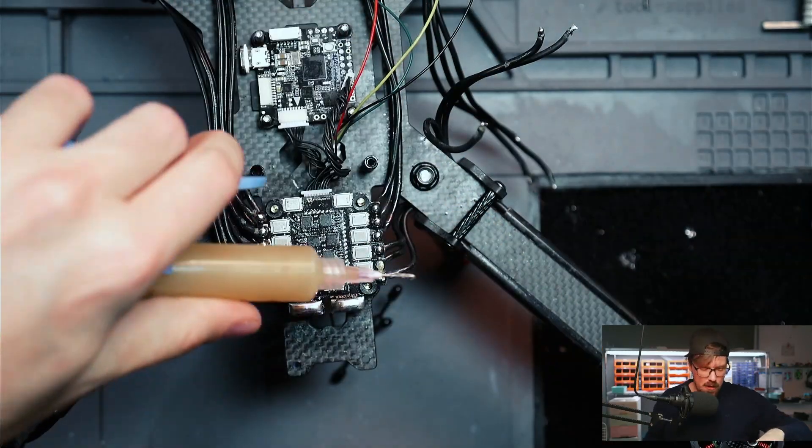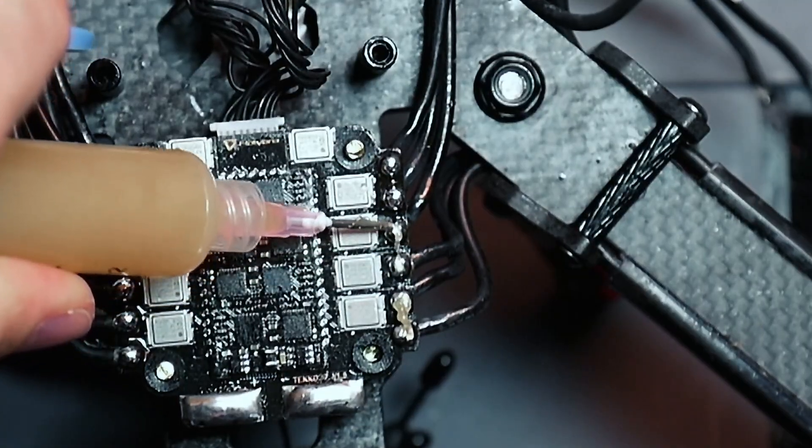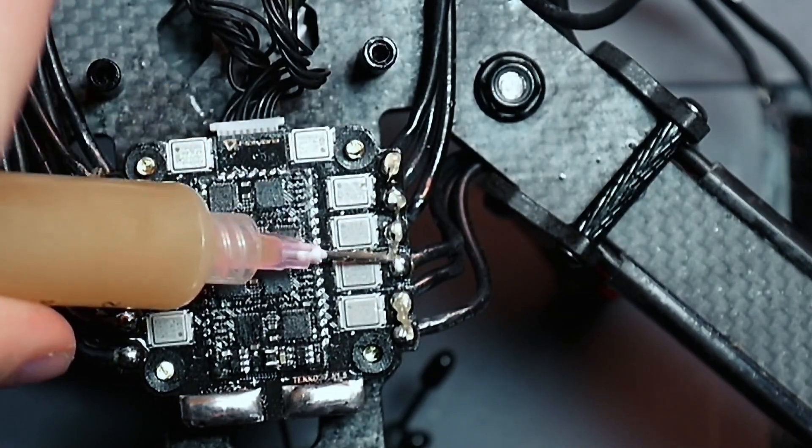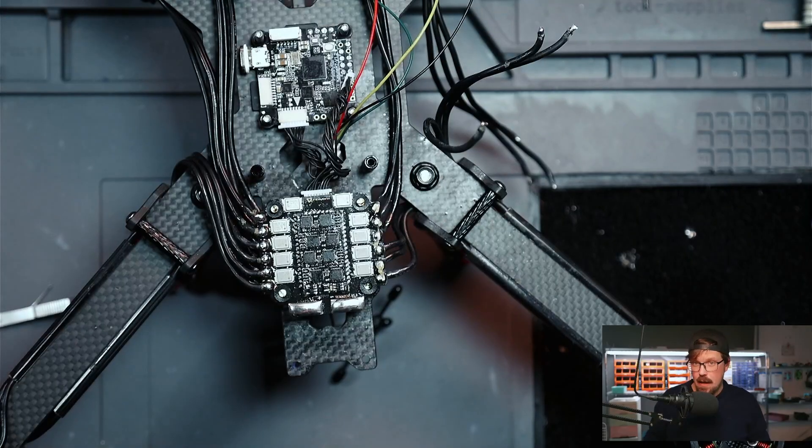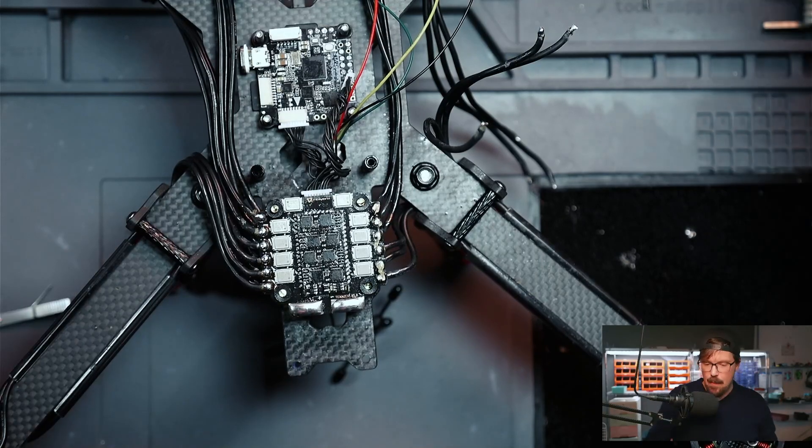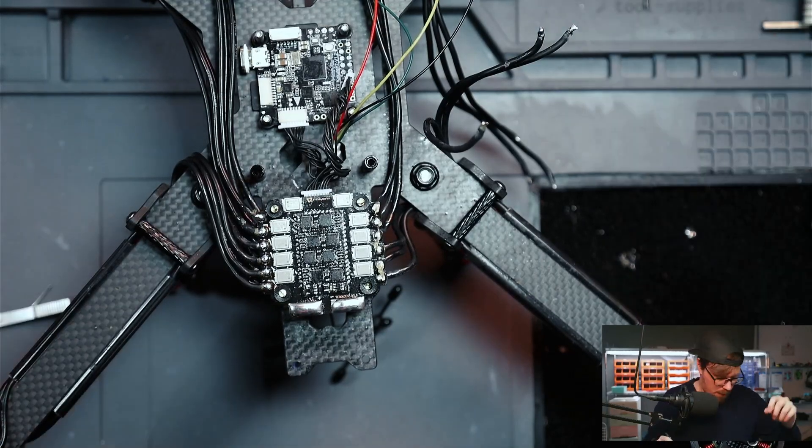Now once you're done pre-tinning your wires, you're going to go ahead and apply a little bit more flux. This stuff is essential for getting good looking strong solder joints because it's going to let that solder flow freely.